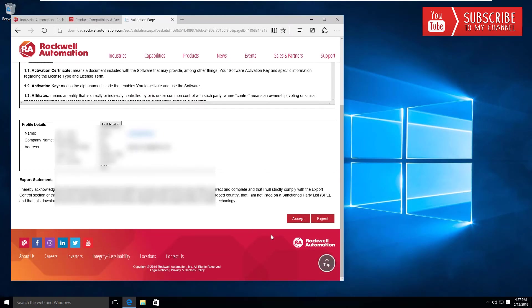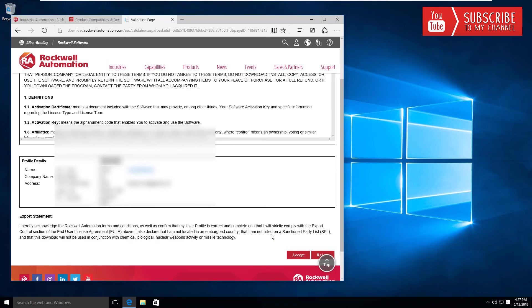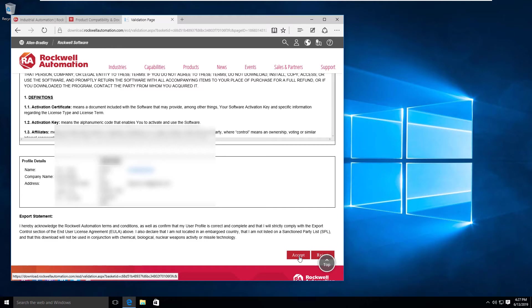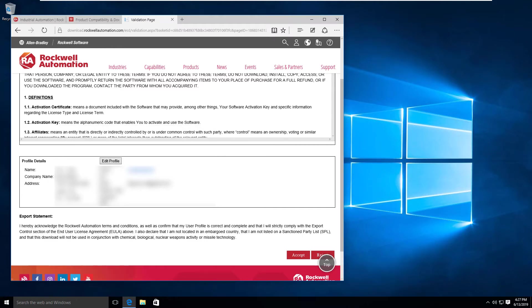If you get to this point, you're doing pretty good. I've already downloaded this, so I'm not going to go any further, but go ahead and click the accept button and get that software downloaded.